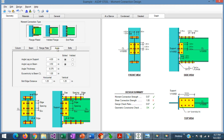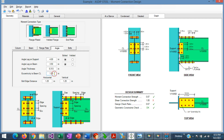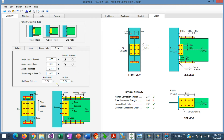In the angle tab, we specify the sizes of the angles for the double angle connection. The angle leg on the support is 4 inches and the angle leg on the beam is 3.5 inches. The angle thickness is 5/16 inches (0.313). The angles don't need to be eccentric, so eccentricity is set to 0. The bolt edge distance is 1.25 inches, which is acceptable for 3/4-inch bolts. Graphically, we can see the angles are bolted to the column flange and also bolted to the beam web.